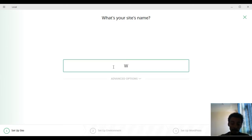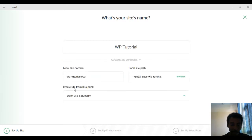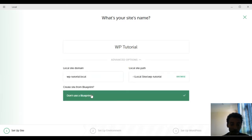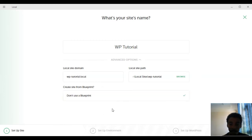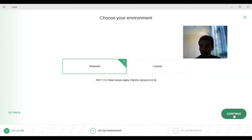Now our setup is done. Click to create a new site. It asks: 'What is your site name?' Our site name will be 'WP Tutorial'. At the bottom there is an Advanced option — for 'Create a site from blueprint,' select 'Do not use a blueprint,' then click Continue.